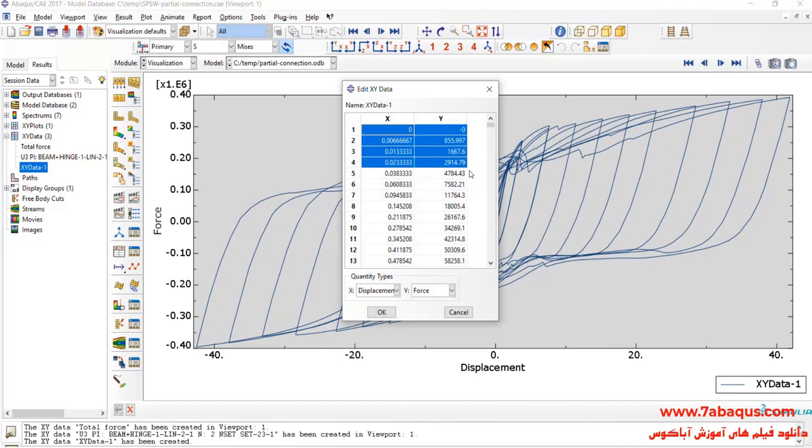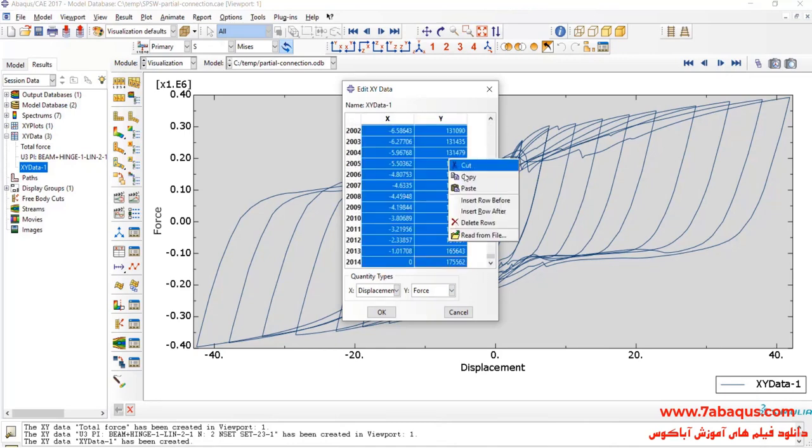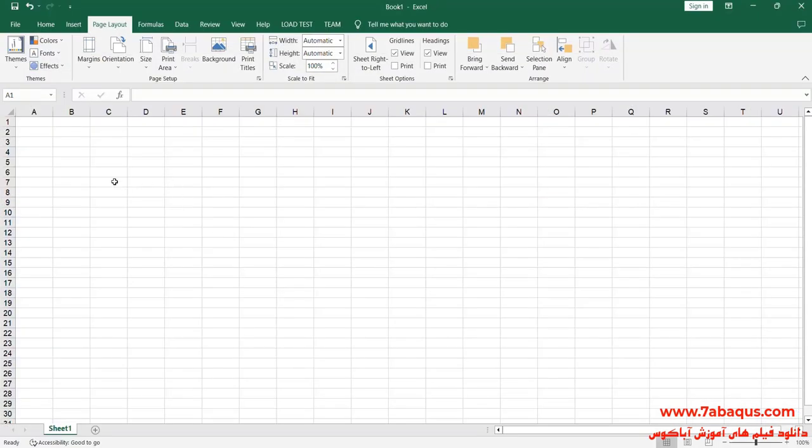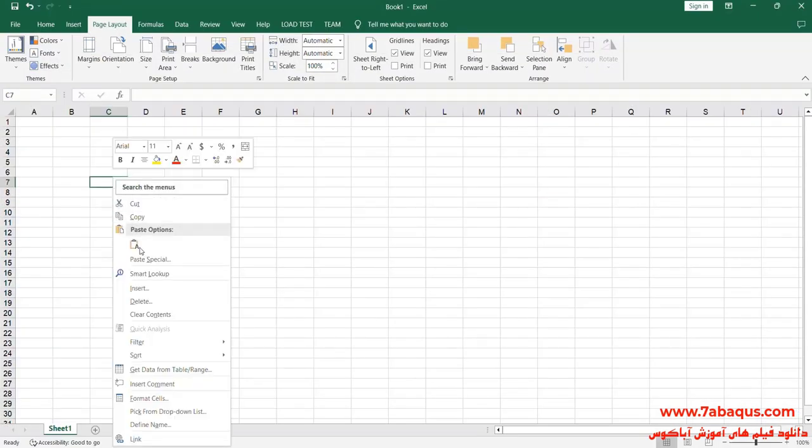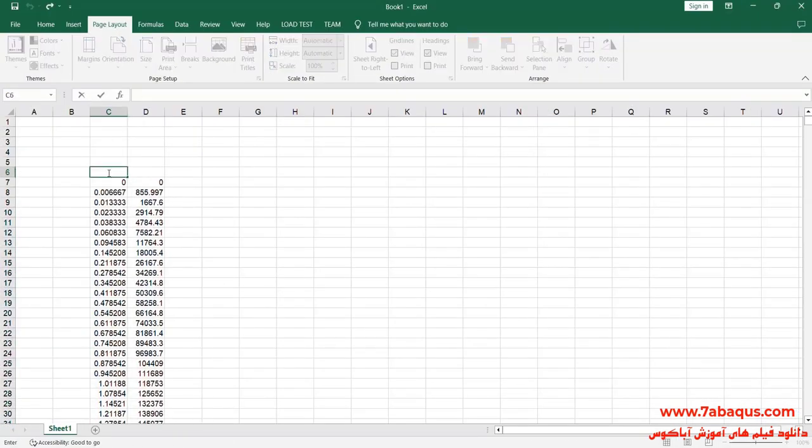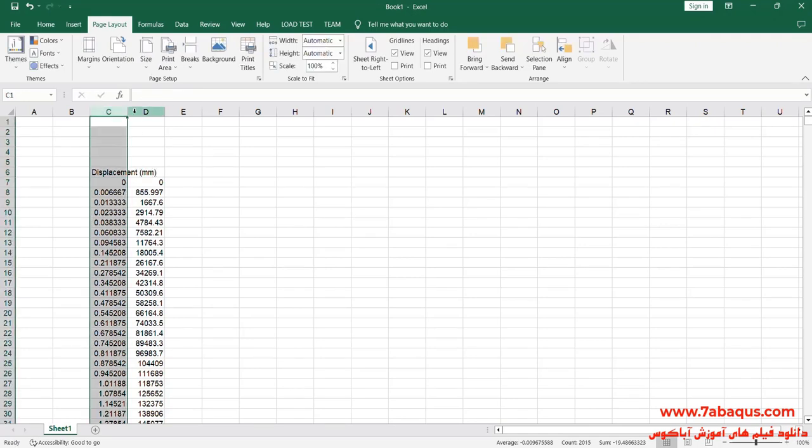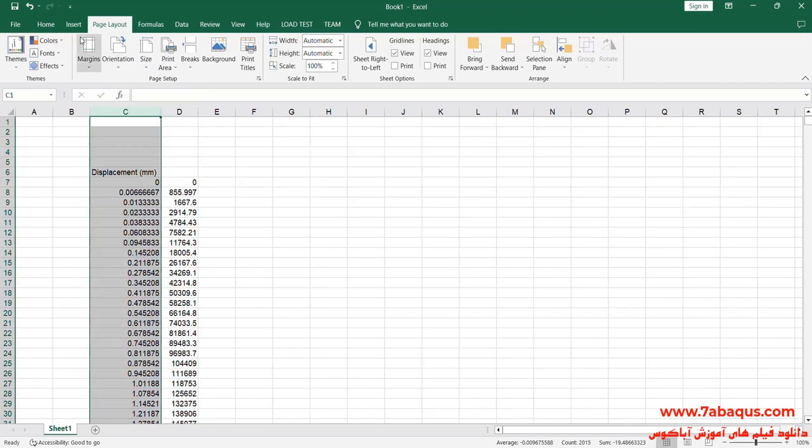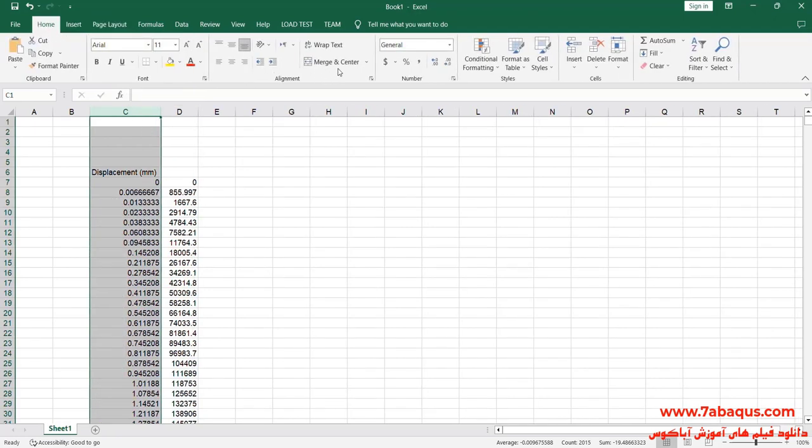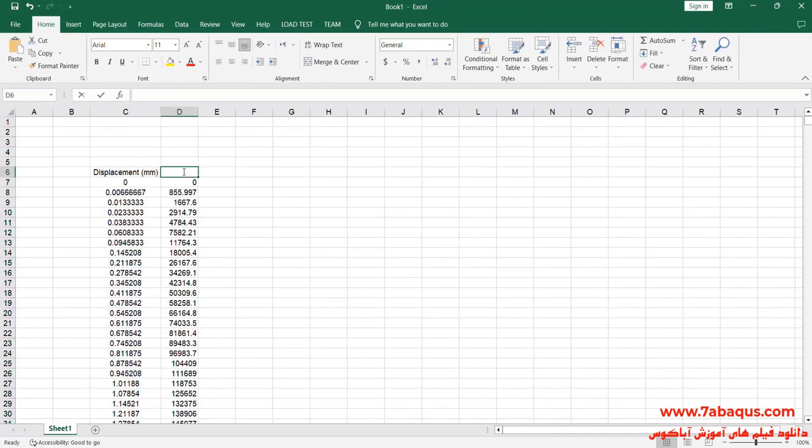I'll transfer this diagram to the Excel software. The first column is displacement, the unit of which is millimeter. The second column is force, the unit of which is newton.